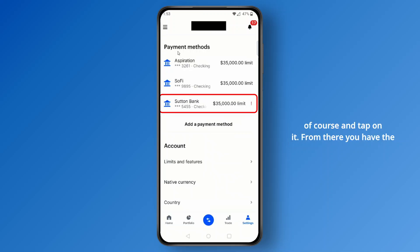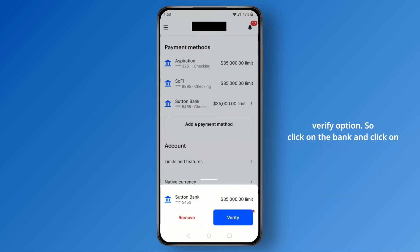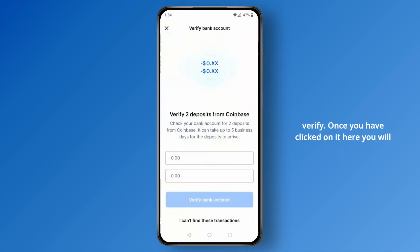Tap on the bank with the exclamation mark, and from there you will have the verify option. Click on the bank and then click on verify.